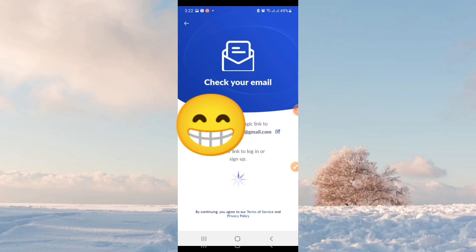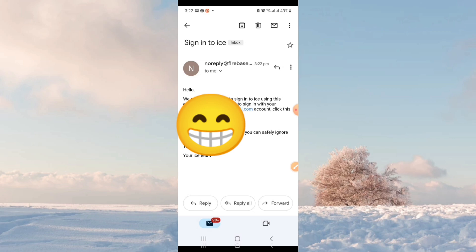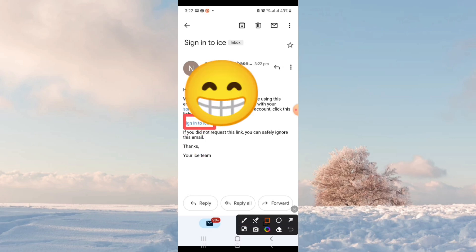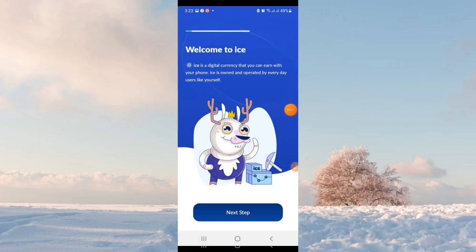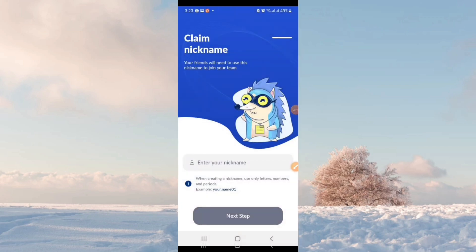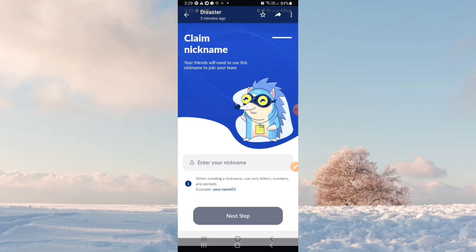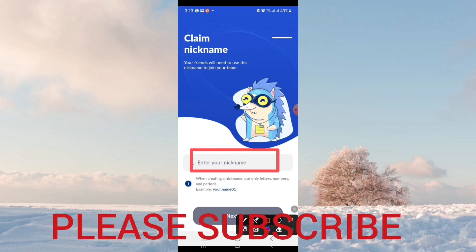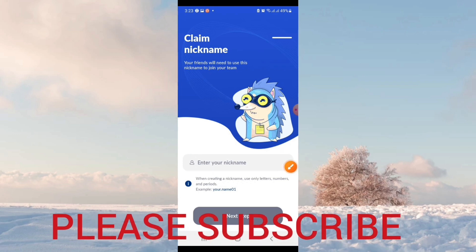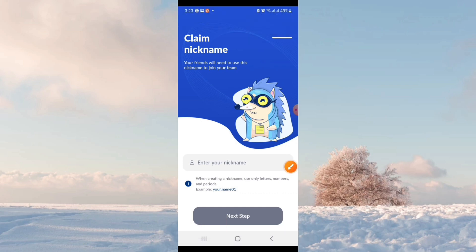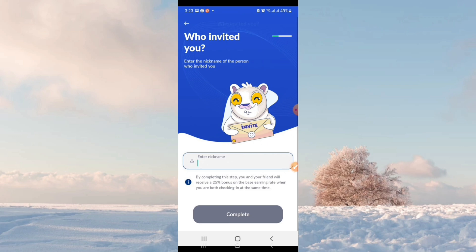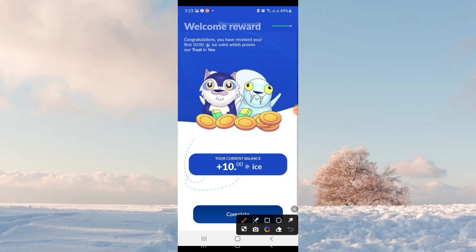If you want to check your email address, click to proceed to the next step. Here you will check your email address. Next step is to let the app know who invited you, and the invitation process will be completed.